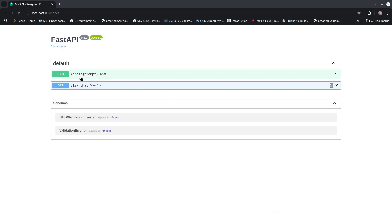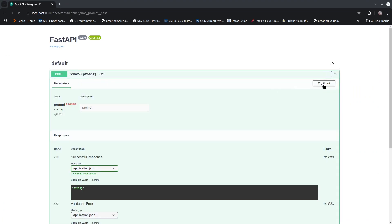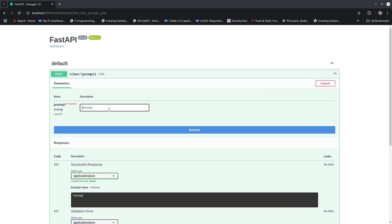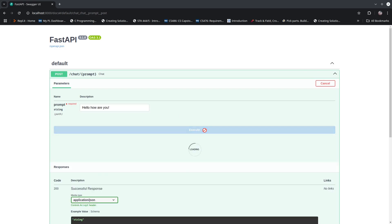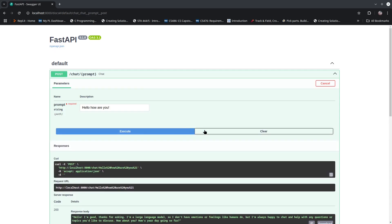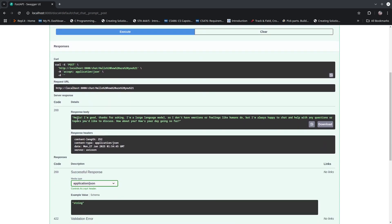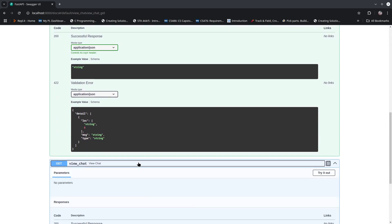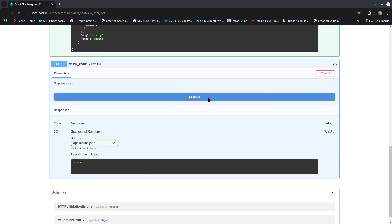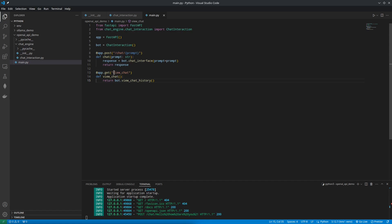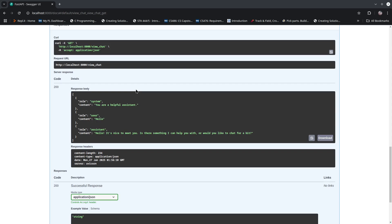You can see we have the view chat and chat function endpoints. Go ahead and try a chat — simply click 'try it out' and type in a prompt, then hit execute. As you come down to the response body, you can see a reply. To validate that this is stored, go to our view chat function, hit 'try it out' and execute. There was an error — forgot a slash. After fixing the missing slash in our endpoint, we can view our chat history and validate that storage is actually happening.